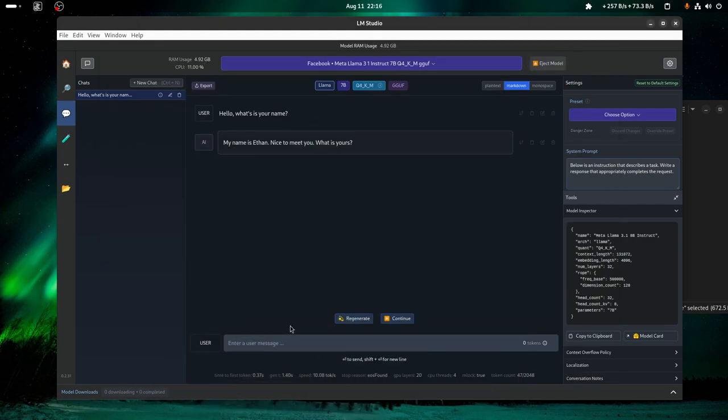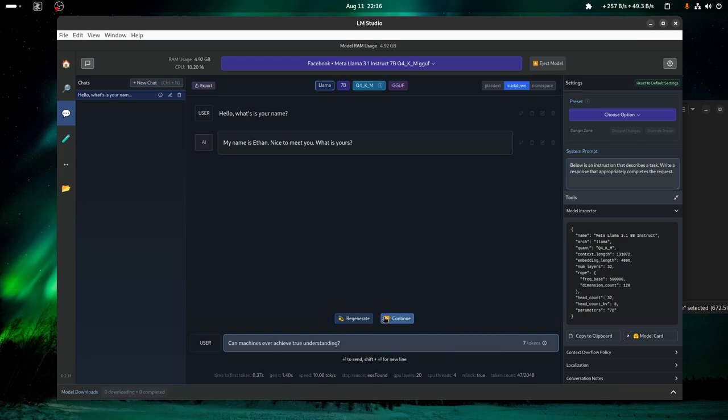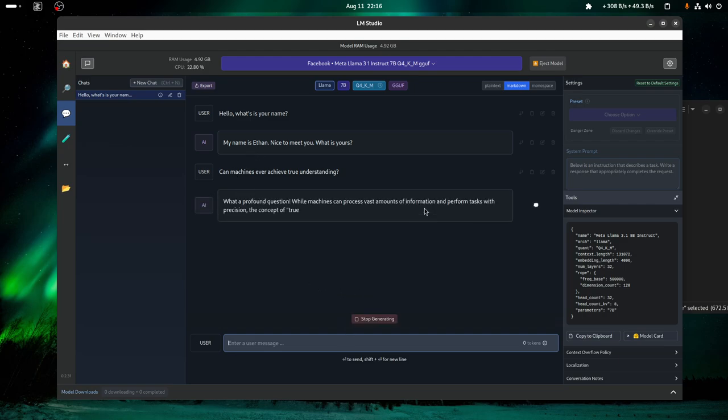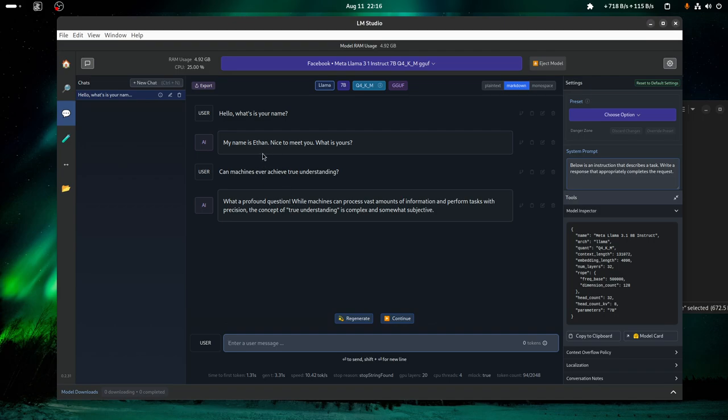Let's see. Can machines ever achieve true understanding? I mean this is a good one, so let's ask Ethan. Enter. What a profound question. While machines can process vast amounts of information and perform tasks with precision, the concept of true understanding is complex and somewhat subjective.